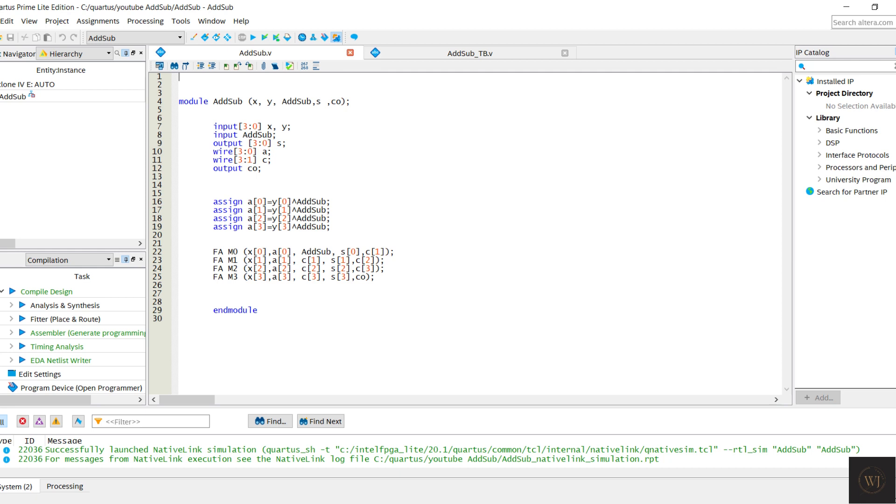In this adder subtractor, add sub is the selector which means the adder subtractor will become an adder if the add sub is 0. If the add sub is 1, the adder subtractor will act as a subtractor.